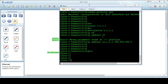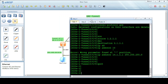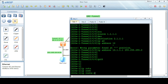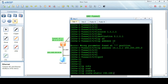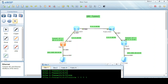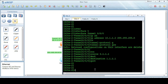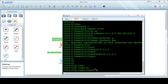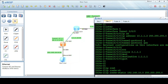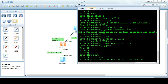At the end, we will configure static routes between the two private networks using the tunnel interface. On site 1, we add a static route: ip route-static 192.168.20.0 255.255.255.0 with next-hop 10.1.1.2, which is the tunnel interface IP on site 2. Similarly on site 2, we add: ip route-static 192.168.10.0 255.255.255.0 with next-hop 10.1.1.1.